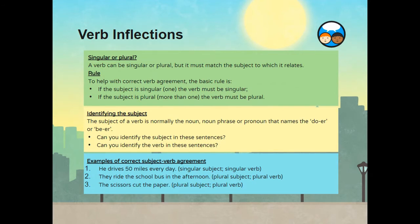Singular or plural. A verb can be singular or plural, but it must match the subject to which it relates. The rule is: if the subject is singular, the verb must also be singular. If the subject is plural — if it is more than one — the verb must also be plural.